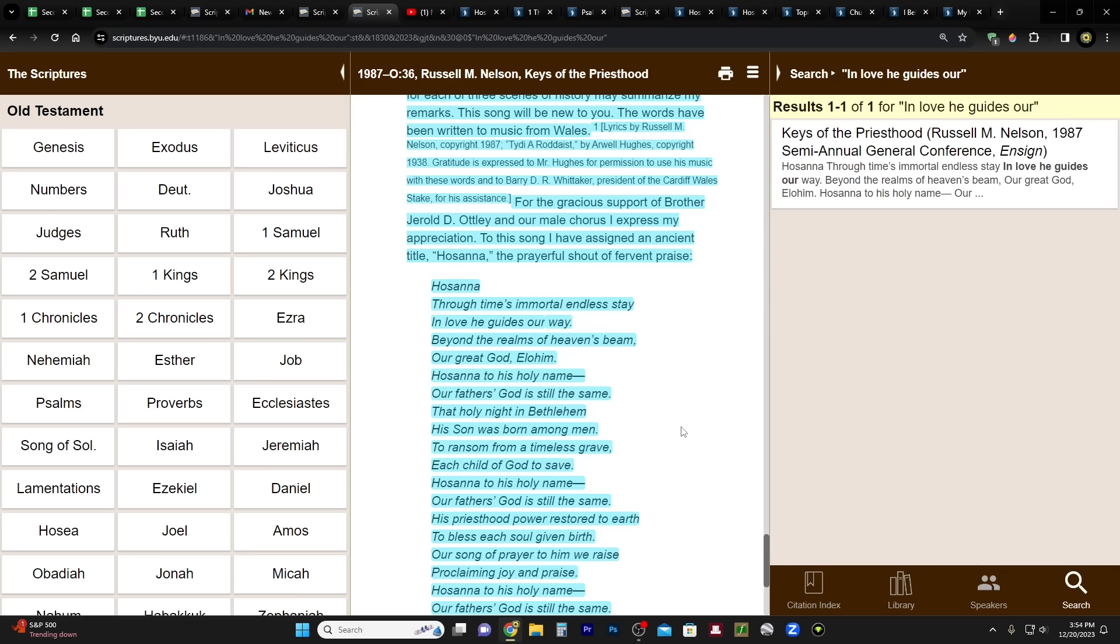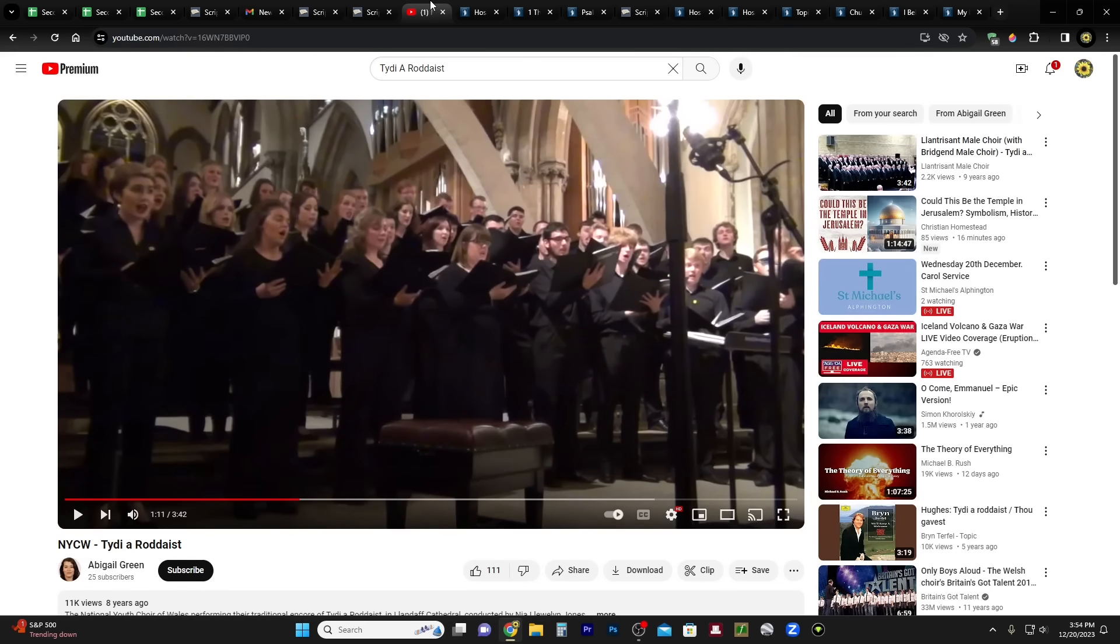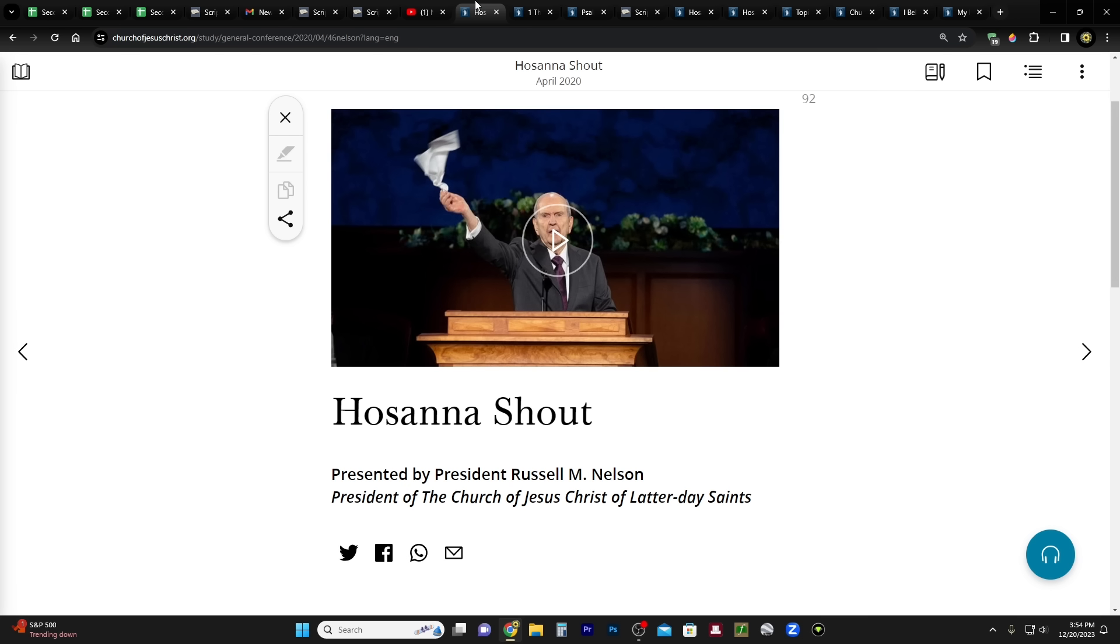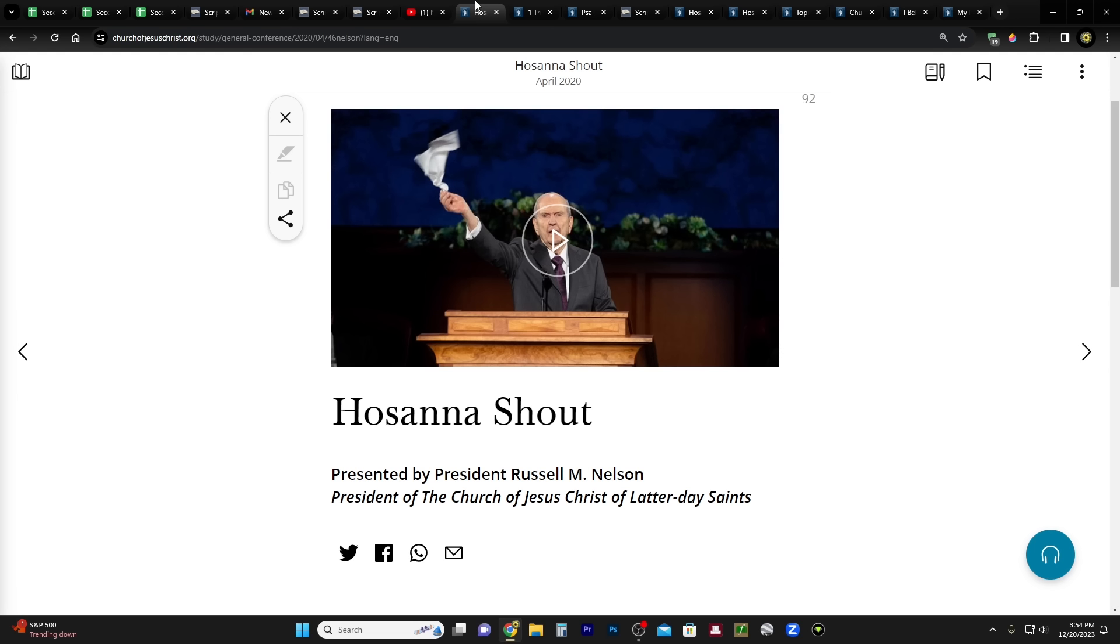Now we are going to get all into Hosanna, because you remember we did an unusual thing in the April 2020 General Conference—we did a Hosanna Shout. Which I say that it's unusual because typically Hosanna Shouts are done at the dedication of temples. It was done at the dedication of the conference center. They did do a Hosanna Shout for the centennial of the church.